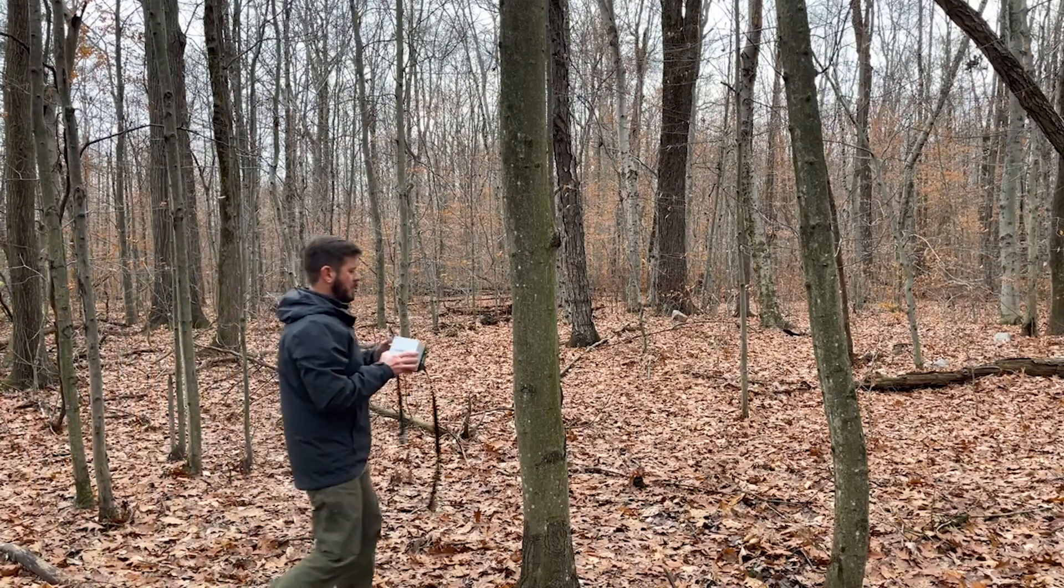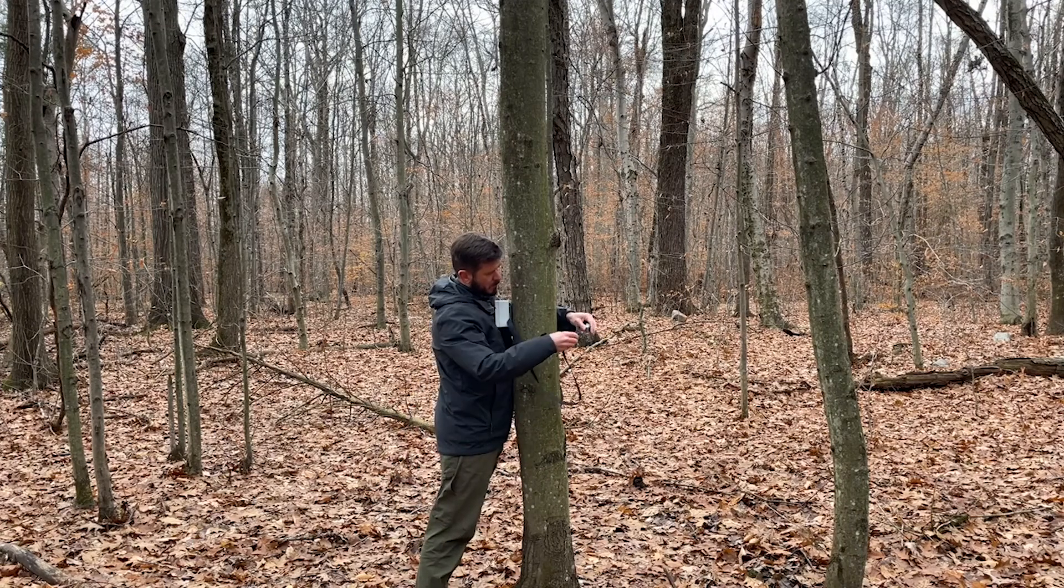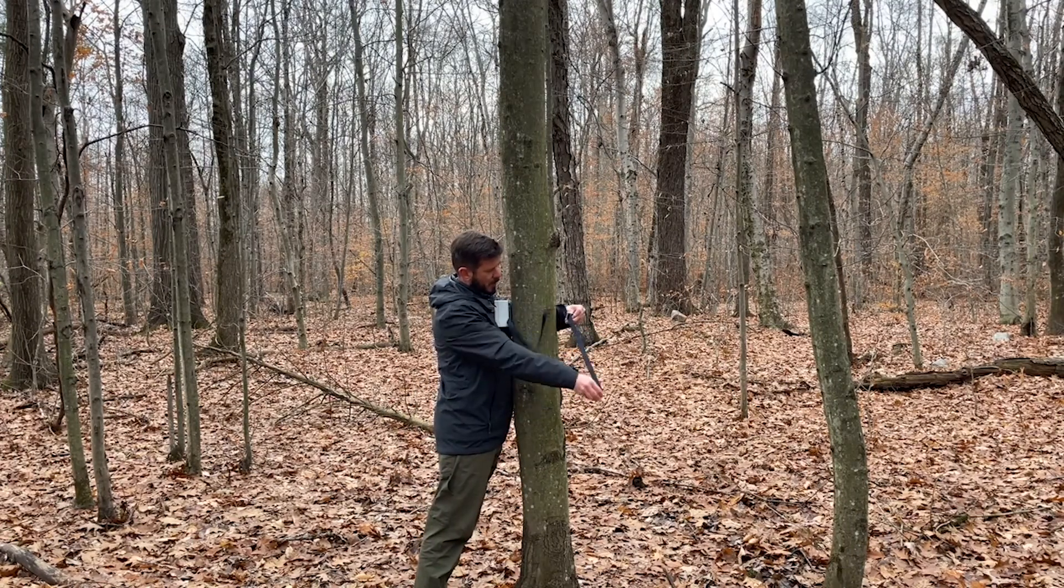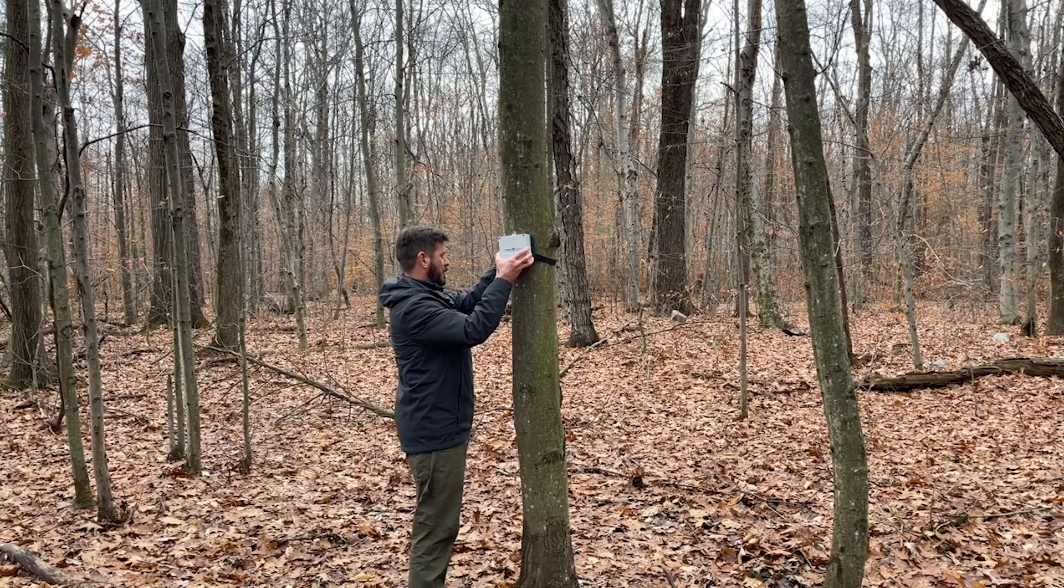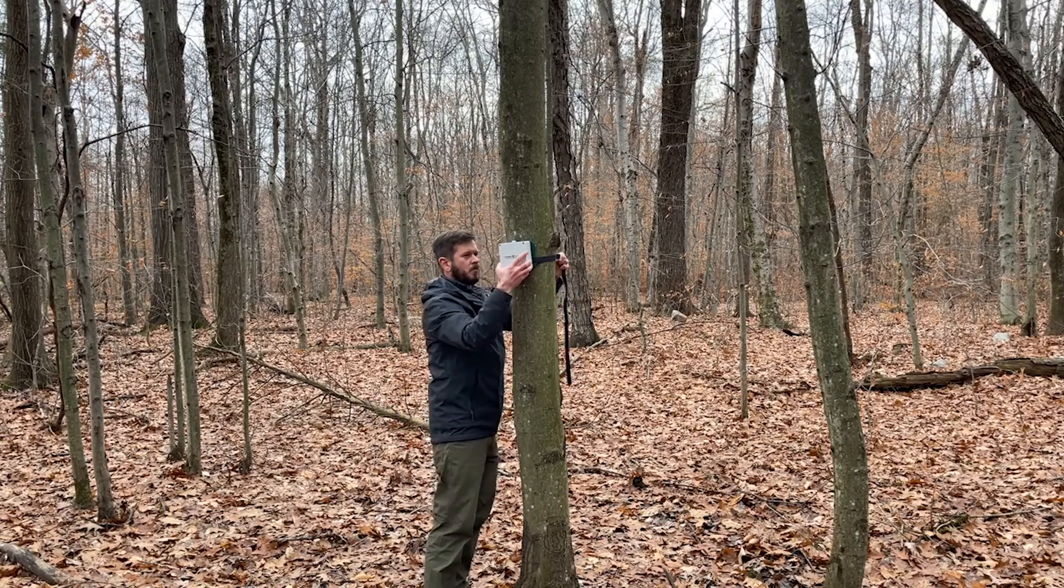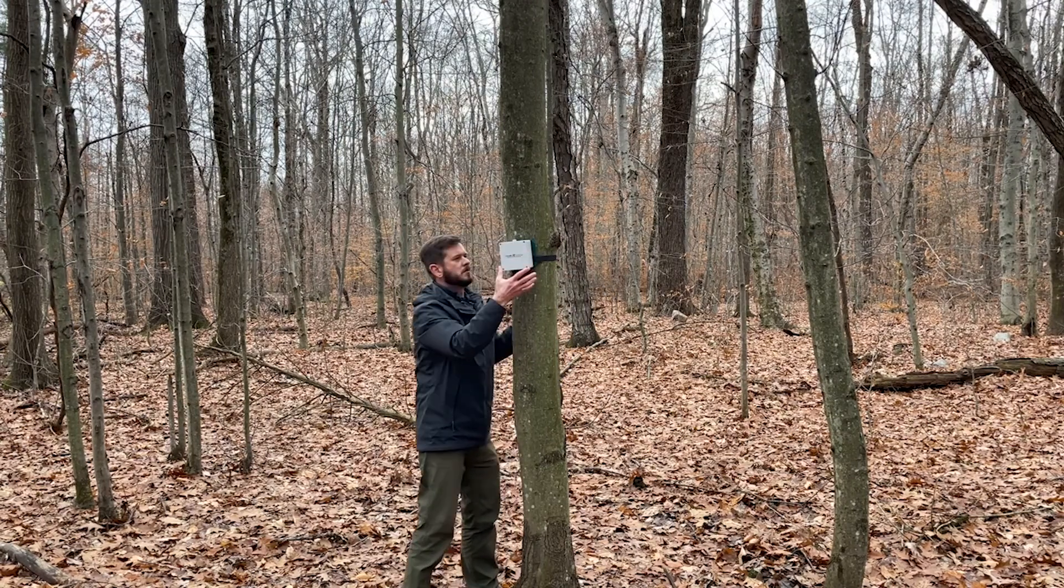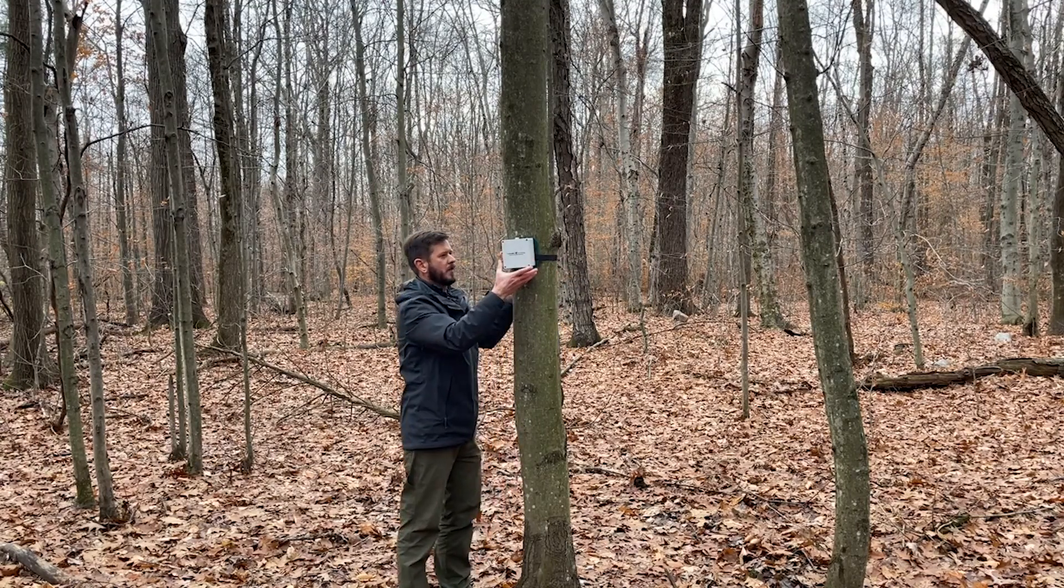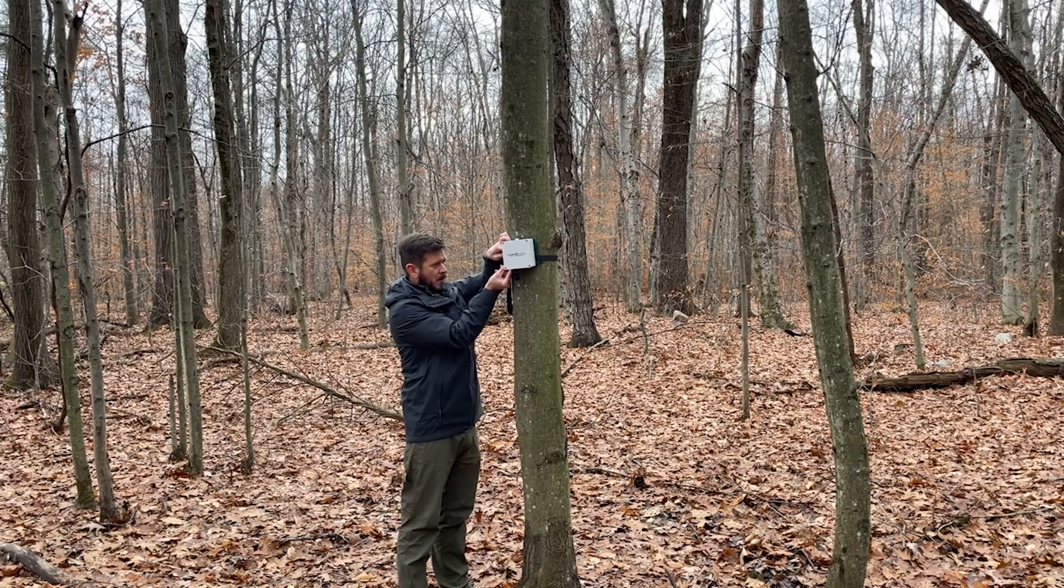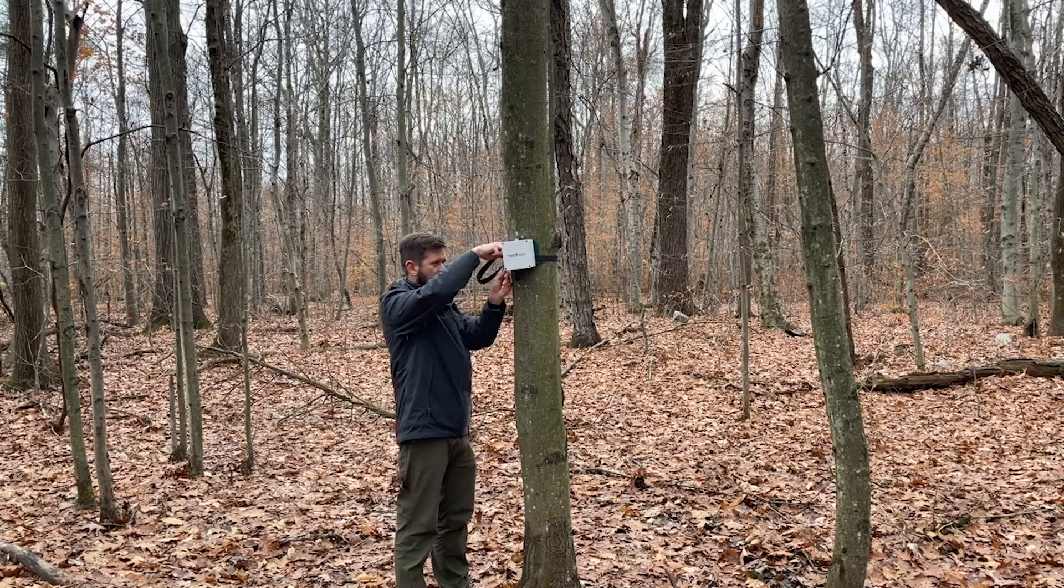Once you are at your field location, find a sturdy tree or post to strap the recorder to. Alternatively, you could use the 1 quarter 20 threaded hole in the metal base plate to attach the Swift to a tripod or similar. Make sure the strap is tight and secure. We recommend orienting the recorder with the microphone pointing down to keep debris and precipitation from falling directly on it. Secure the loose end of the strap so it won't blow around freely on a windy day and add unwanted noise to your recordings.